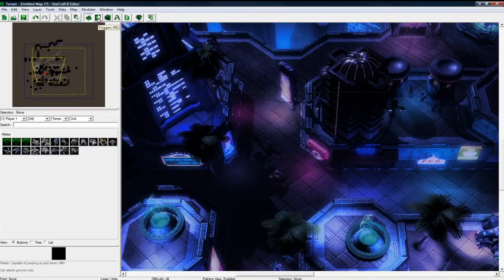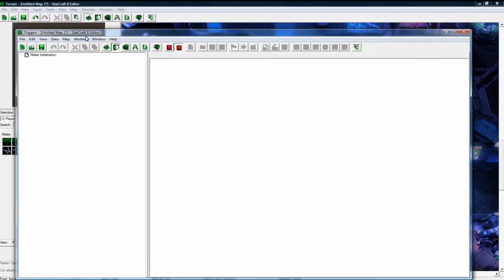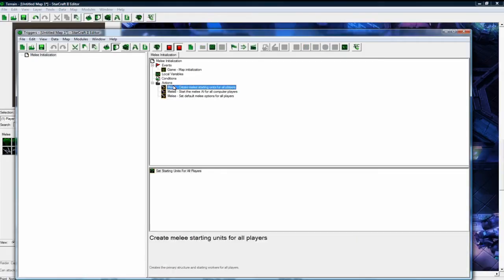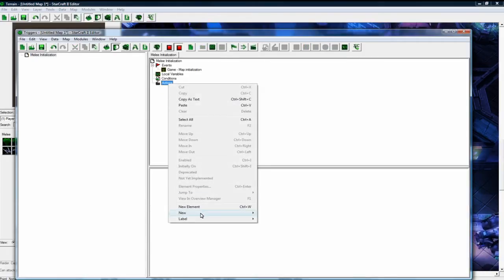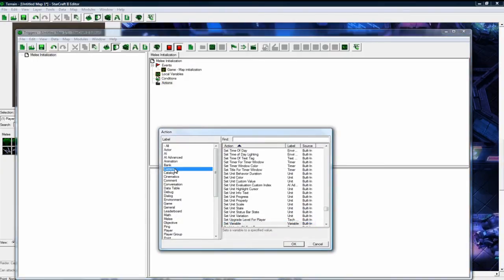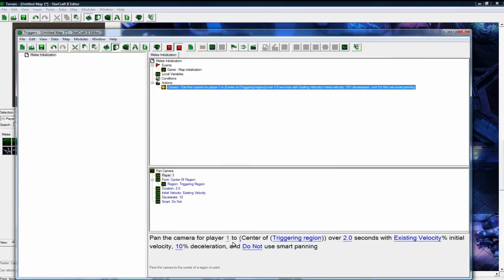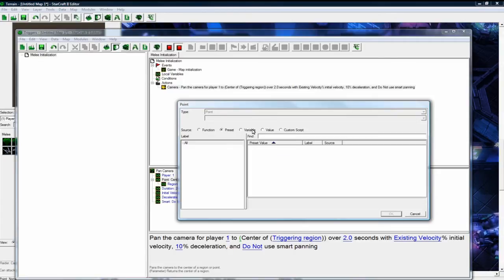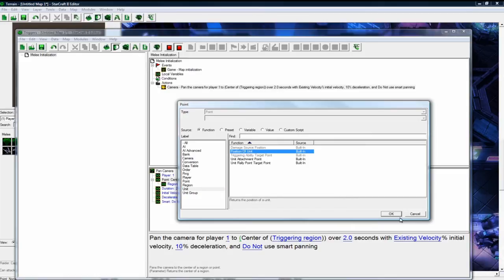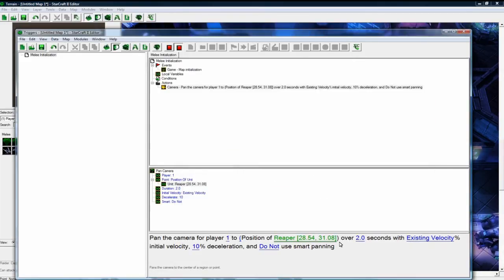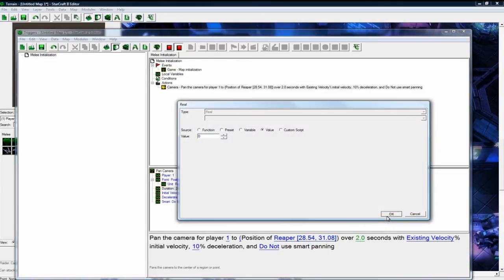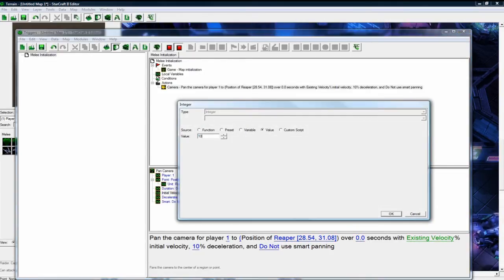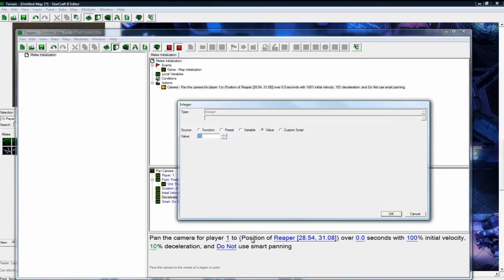Okay, let's do the camera trigger. So let's go to triggers, let's close, open that, and delete all these. And then do a new action: camera pan the camera for player one. That's good. And then here we go to value, or oops, I mean function, unit position of unit. And then click the unit and change it to our Reaper we just made, over zero seconds. We want to be right away, 100, and then zero deceleration because we want to be right away.